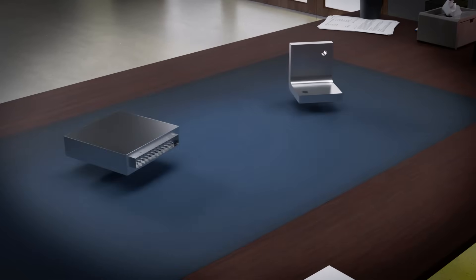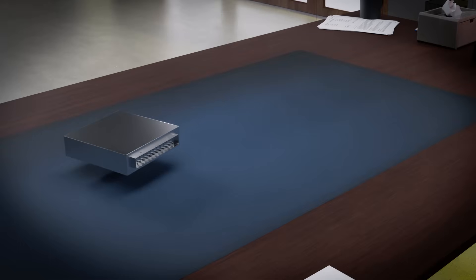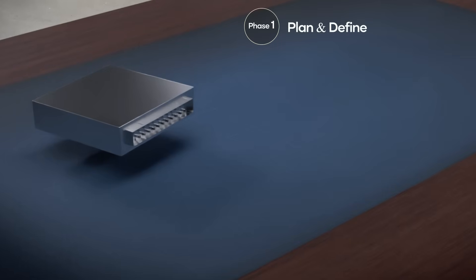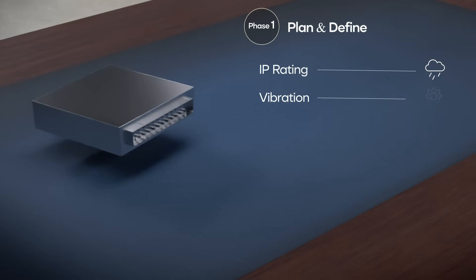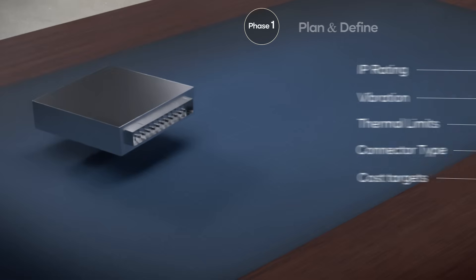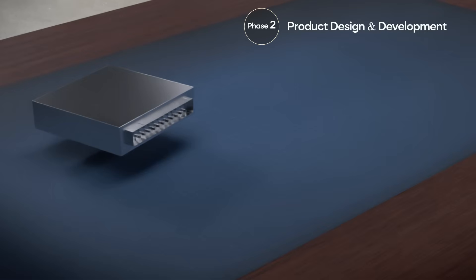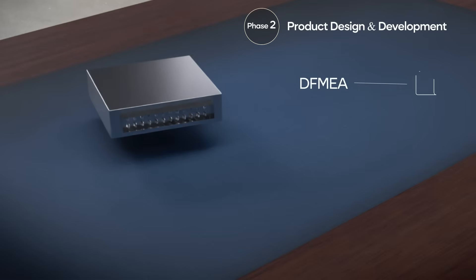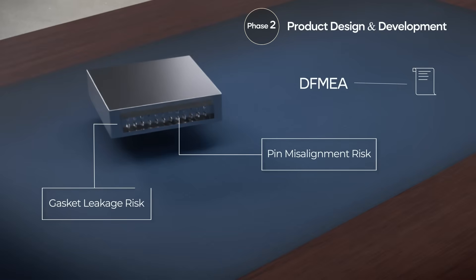Now let's make it real with two contrasting product examples: an ECU housing, an electromechanical product, and a machined steel bracket, a simple mechanical product. Starting with the ECU housing, in phase one the customer sets requirements — IP rating, vibration and thermal limits, connector type and cost targets — and our team reviews feasibility and risks. In phase two, engineering and quality teams work together on the design. Through the DFMEA we identify risks like connector pin misalignment, gasket leakage or EMI issues. We plan verification tests — vibration, humidity and thermal cycling — to validate the design early.